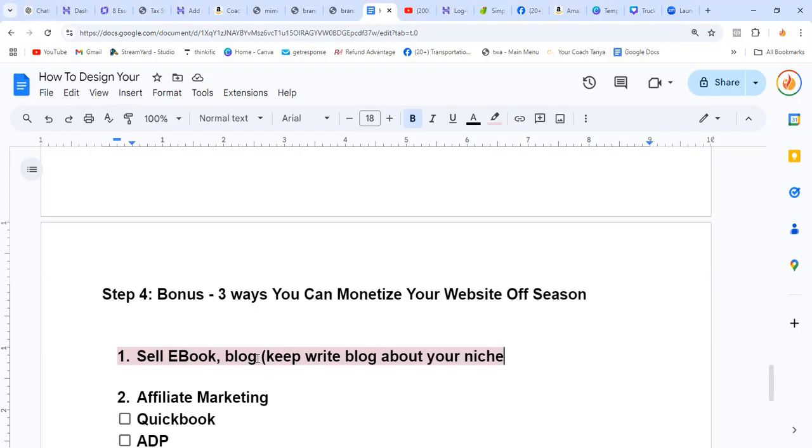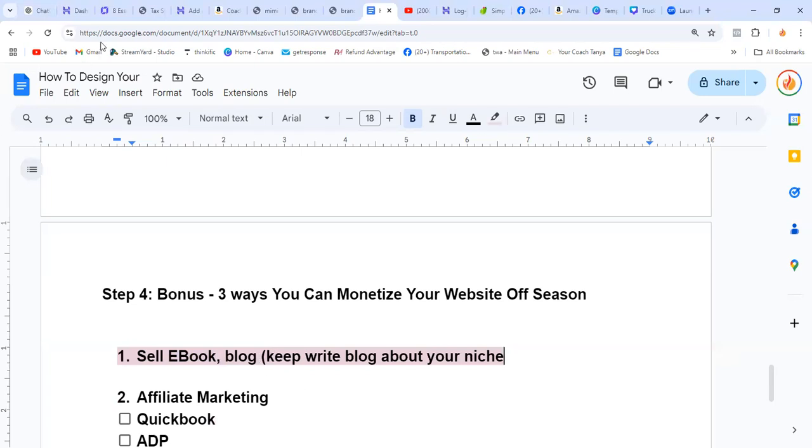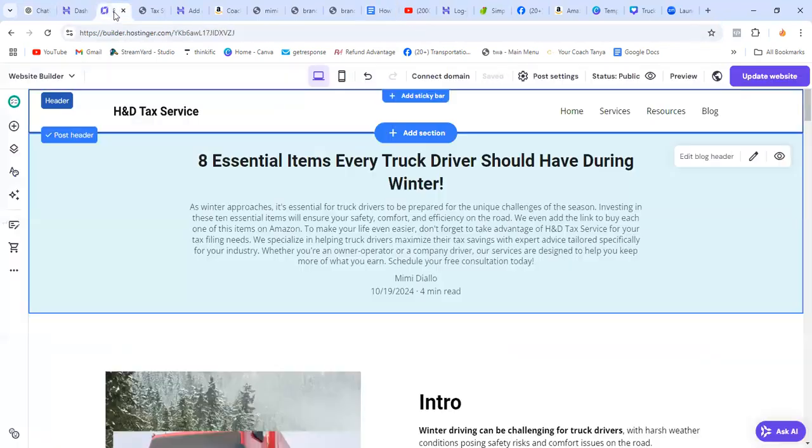Each week, you can block a day, or at the beginning of the month write four or eight blogs, and then schedule them to be published every week.